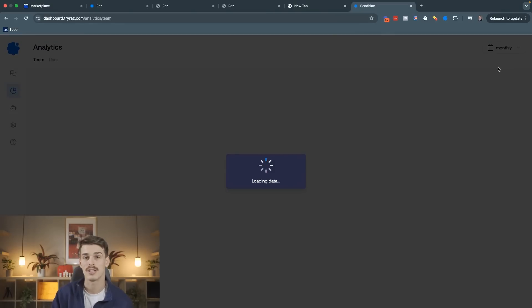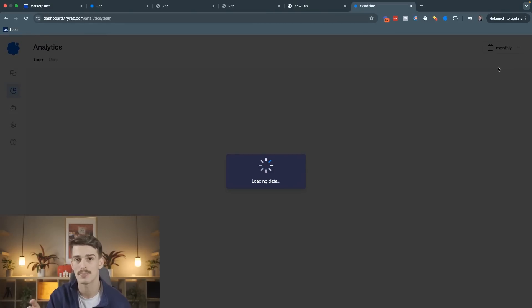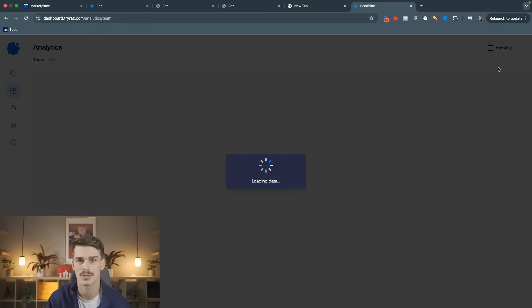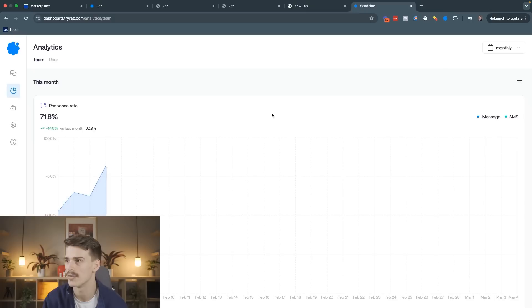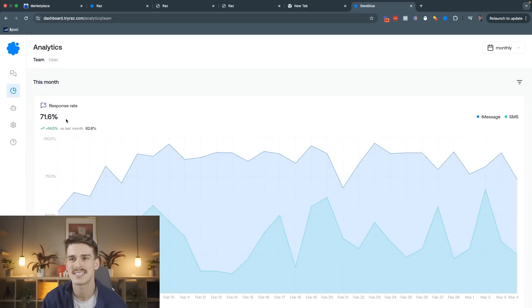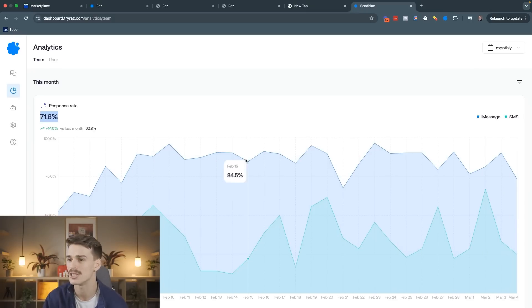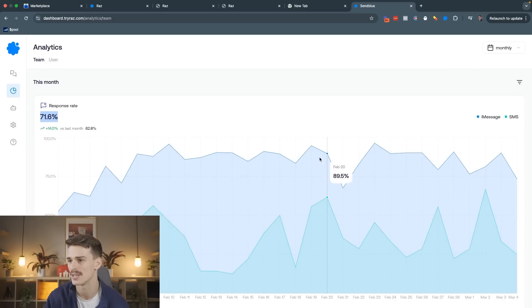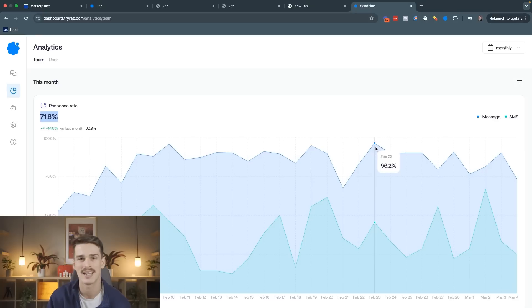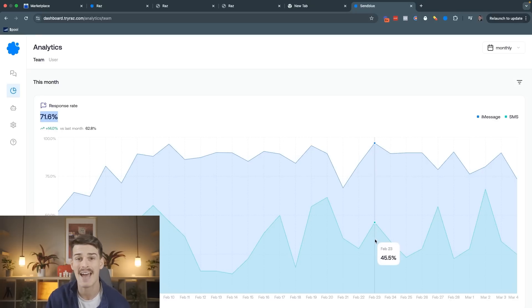Let me go over to Monthly and show you what our iMessage response rates look like compared to SMS response rates over at SendBlue. 71% total response rate, but check out these iMessage response rates. 94%, 89%, 96%.